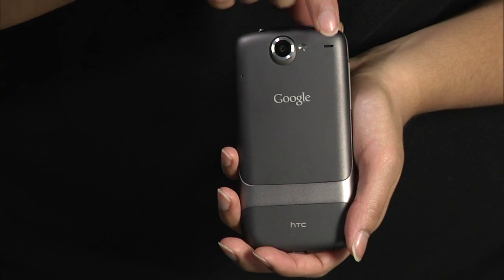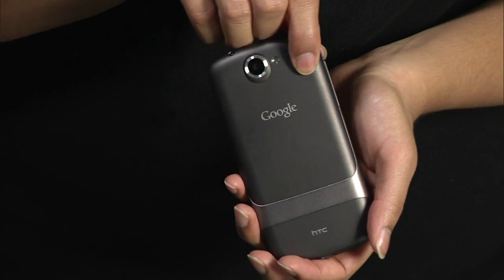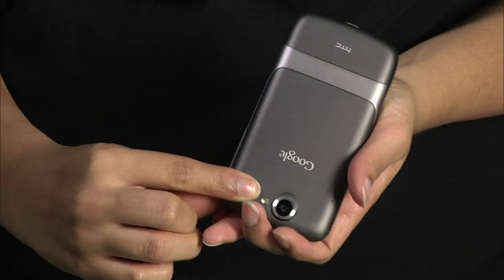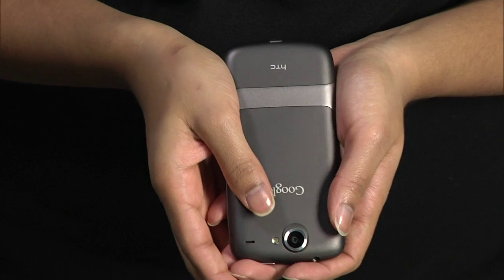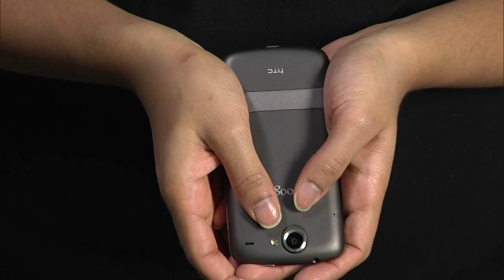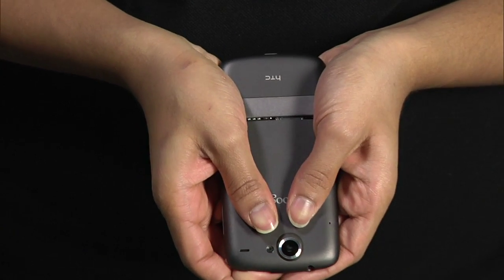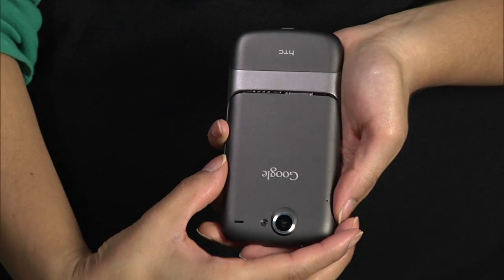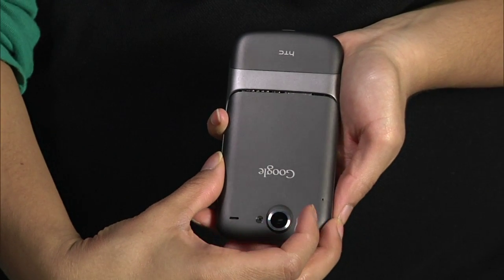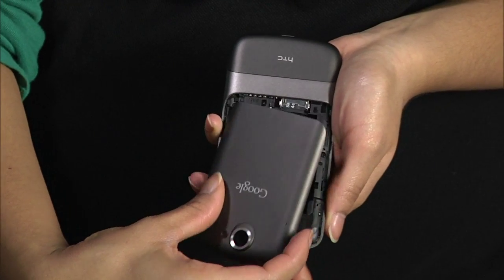The first thing you want to do when you get your Nexus One is to make sure the hardware is set up. To open the back of your Nexus One, press your thumbs on either side of the phone's back cover and slide the cover up and off the phone.